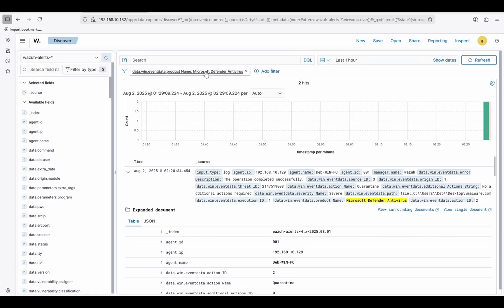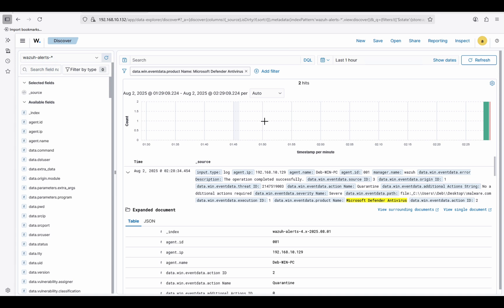Filtering by: win.eventdata.product equal to 'Microsoft Windows Defender Antivirus', with a time range of within one hour.